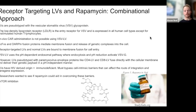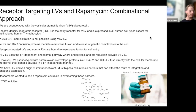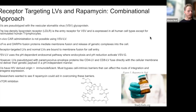Researchers wanted to see if this small molecule drug could help with that. Specifically, they looked at mTOR inhibition. Rapamycin inhibits the mammalian target of rapamycin protein, or mTOR, and blocks mTOR signaling, which significantly lowers tumor cell growth and proliferation.